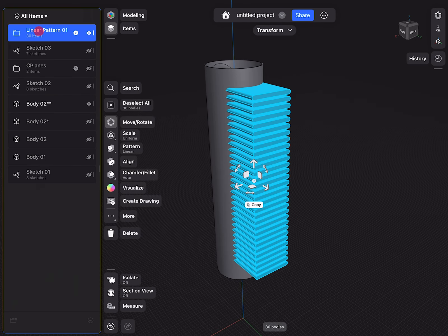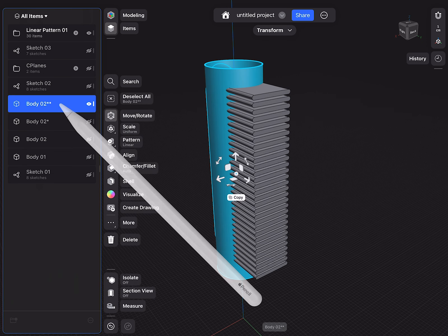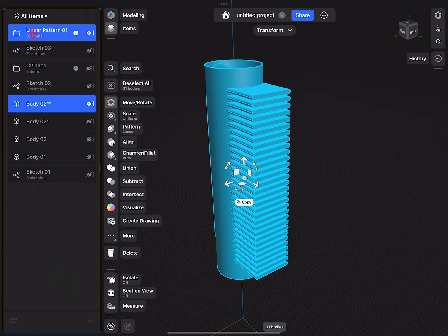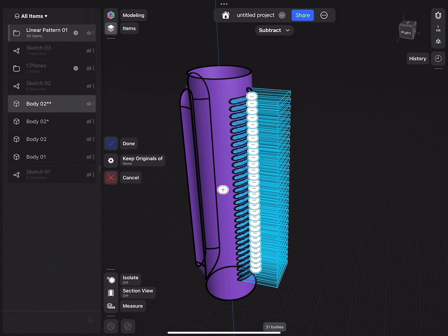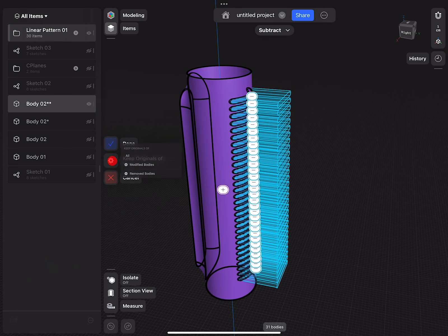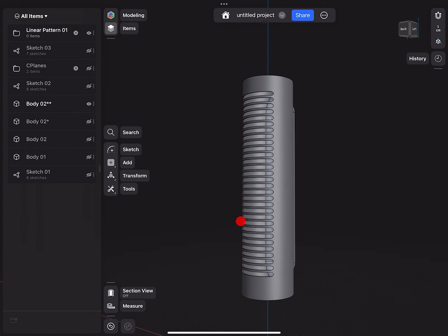Now this whole pattern I can select, move up and down, reposition it. I can also select my main body, then select the folder 'linear pattern 01' with all the parts inside and click subtract. This way it's a very fast way to select multiple objects. Body 2 is my target and linear pattern 01 folder are my tools. I do not want to keep anything. Click done. And we have these amazing cuts done.